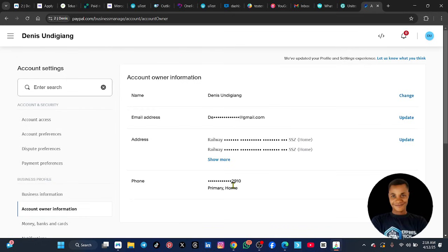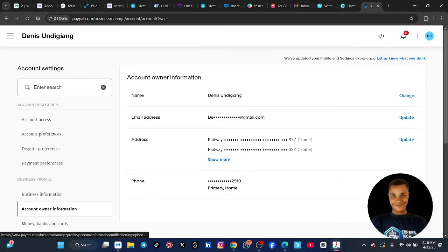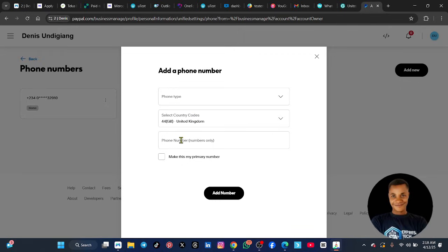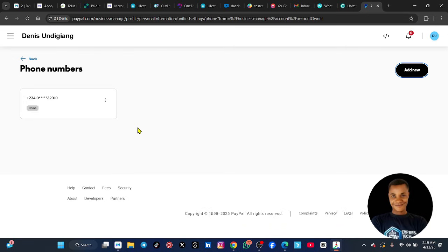Under Account Settings, scroll down to Account Online Information and click on it. You will see the phone number listed as your primary number. Click on Update under the phone number. Then click Add New and add the number of your country — Nigeria, Ghana, or wherever you are. There will be an option to make it your primary number — do that. After making it your primary number, delete the temporary number you used to register, so messages are only sent to your country number.